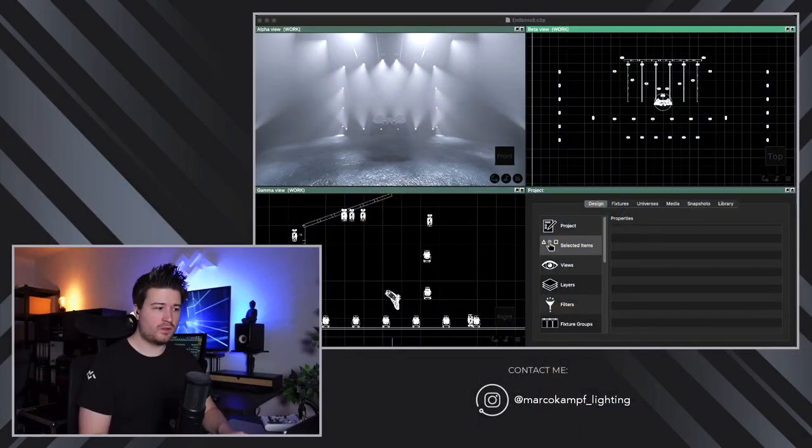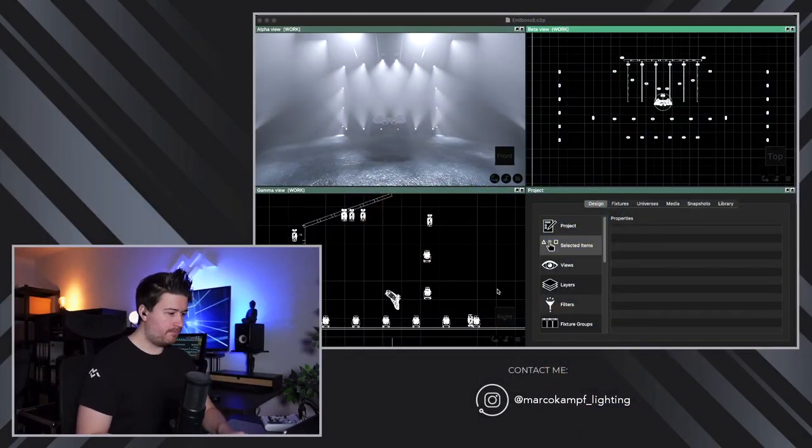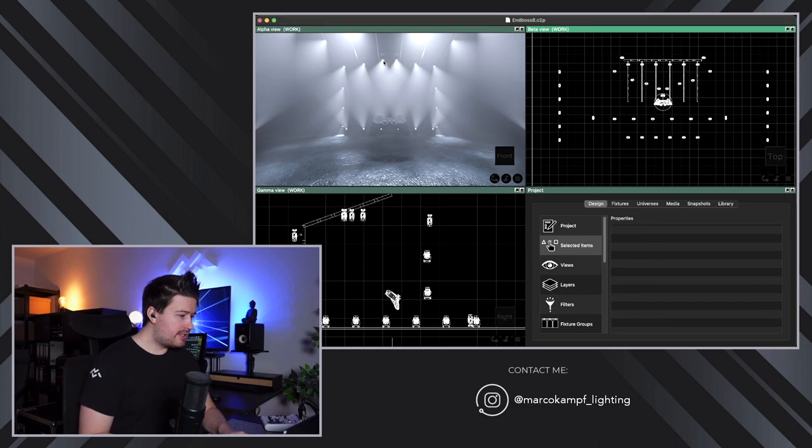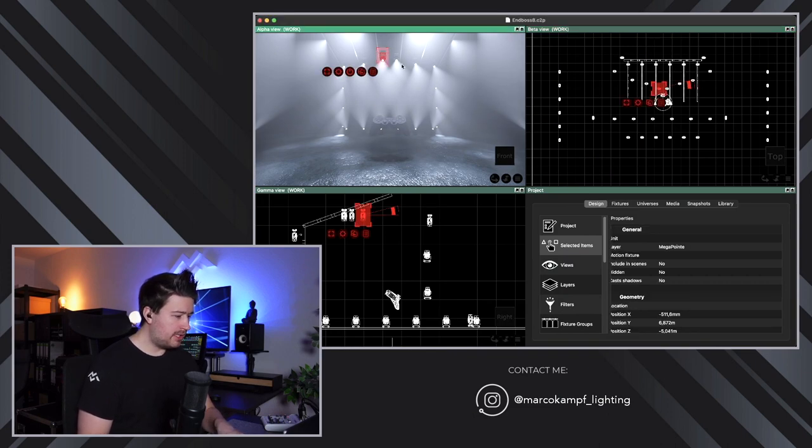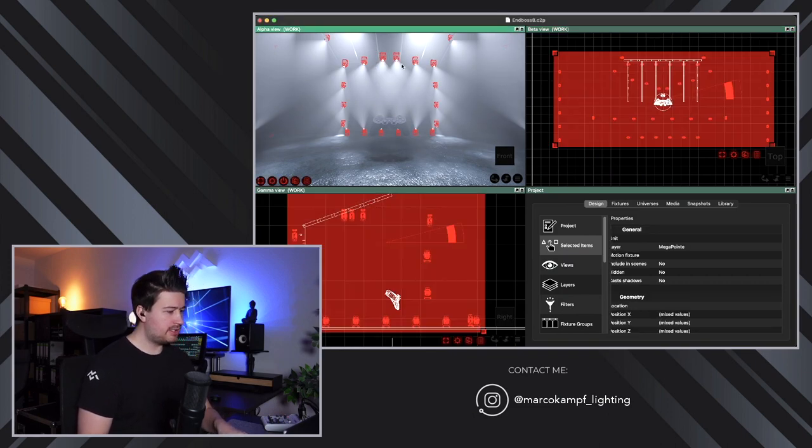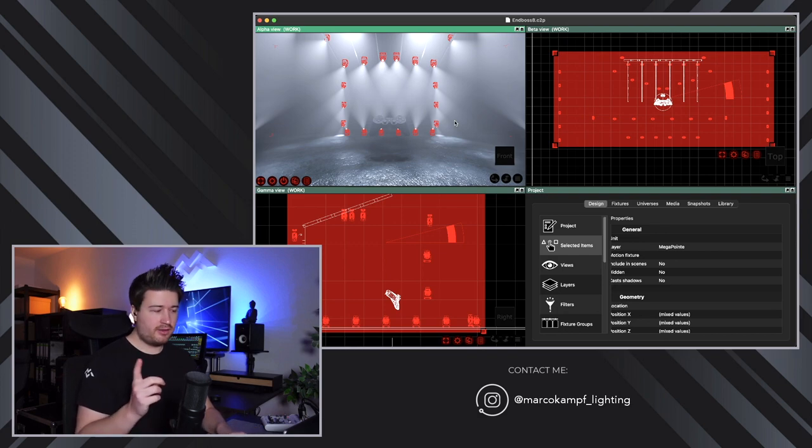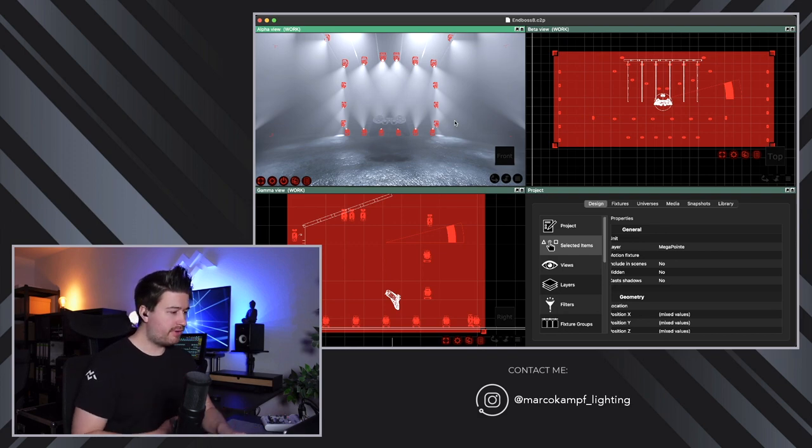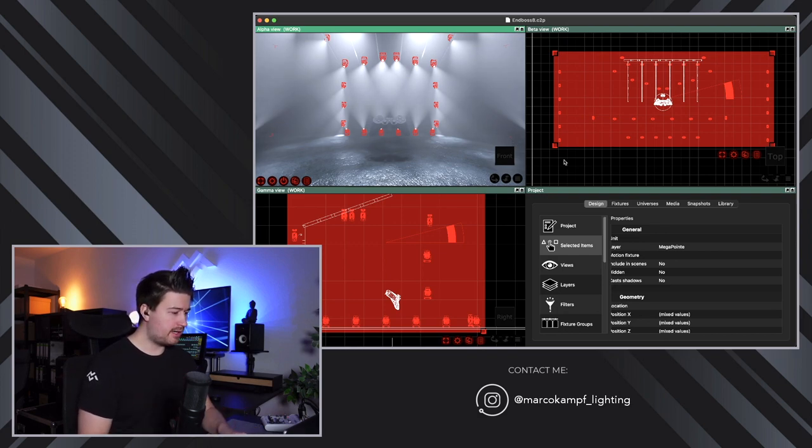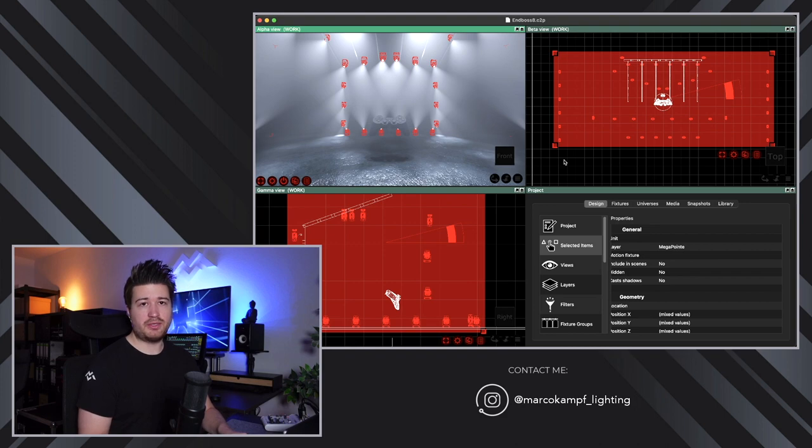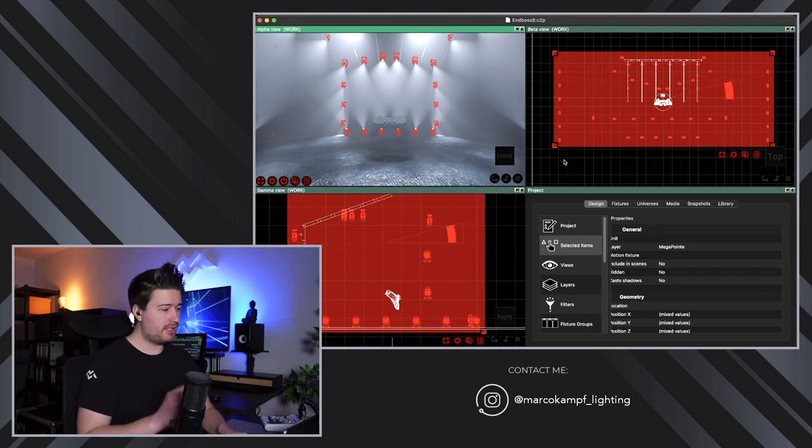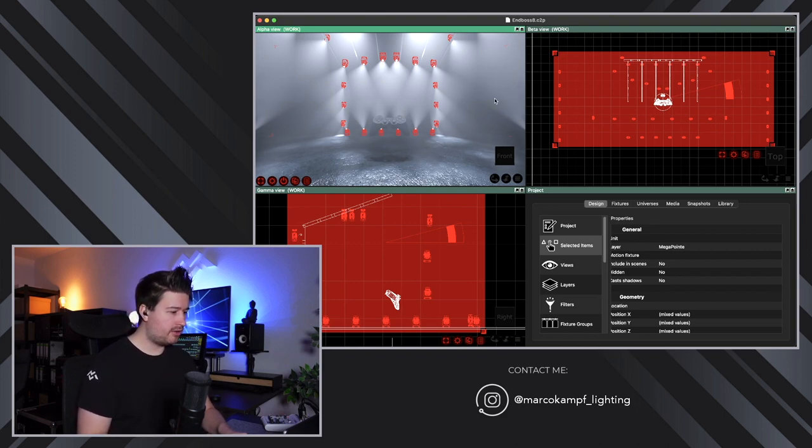So let's have a look in Capture. The fixtures that you can see here are Roby Megapointys and I will select them. By the way, the capture file you're seeing is the capture file I used for my recent video. If you haven't seen that, make sure to check that out as well.